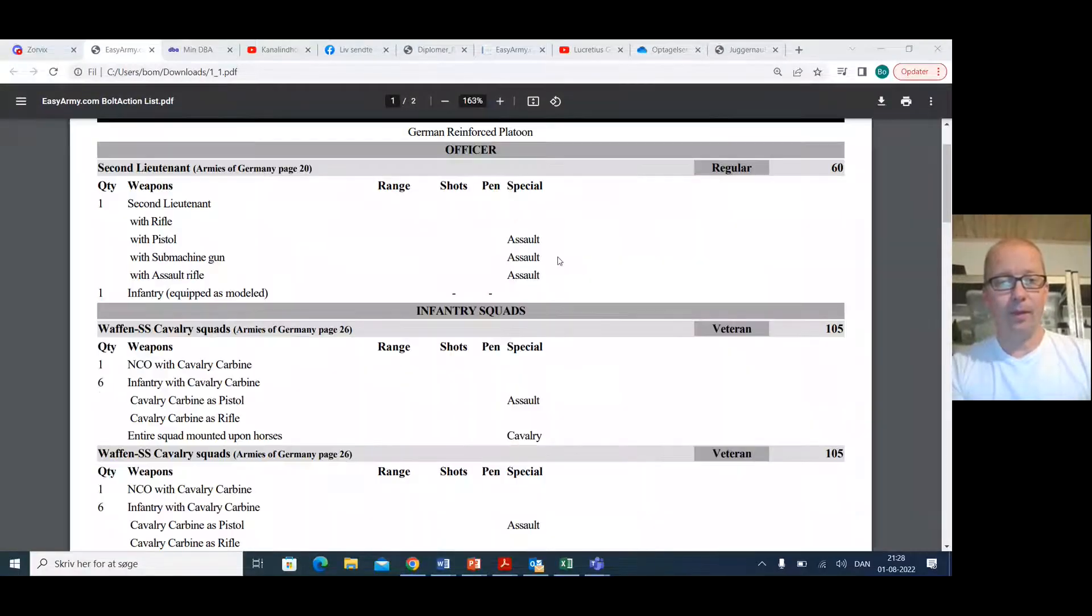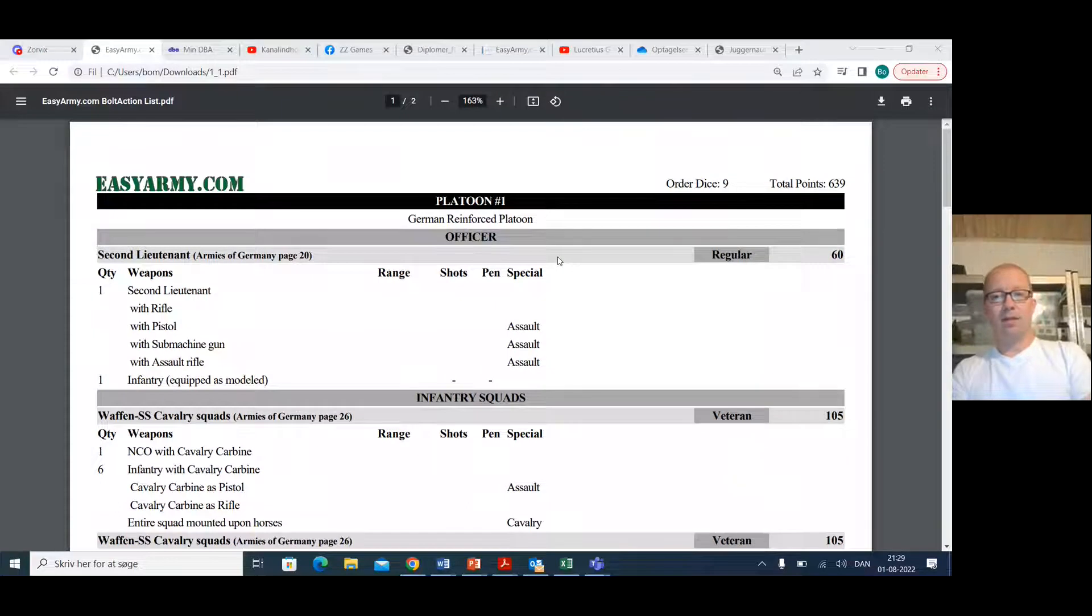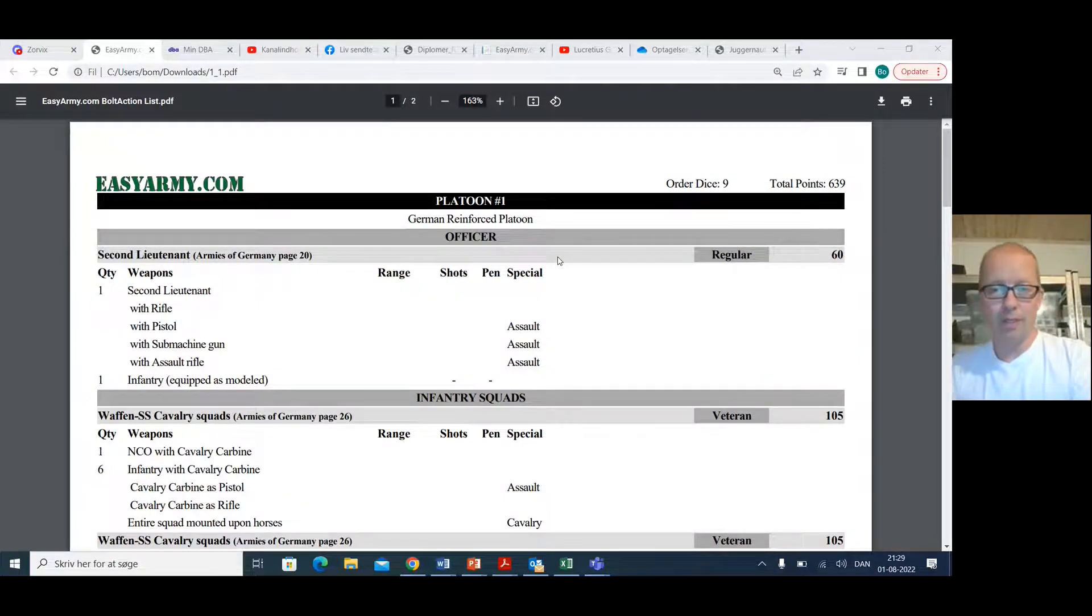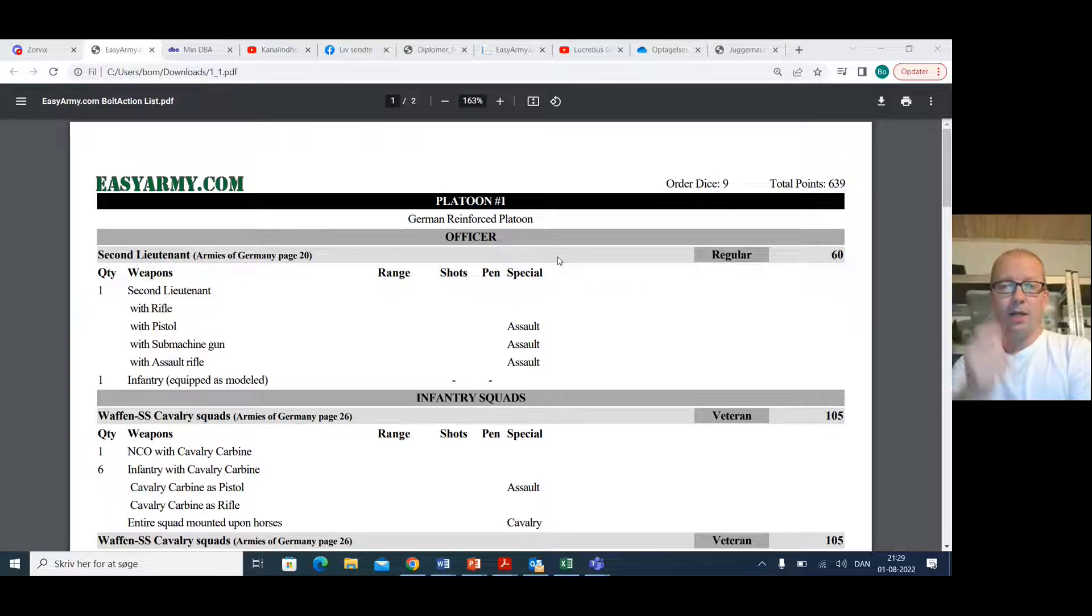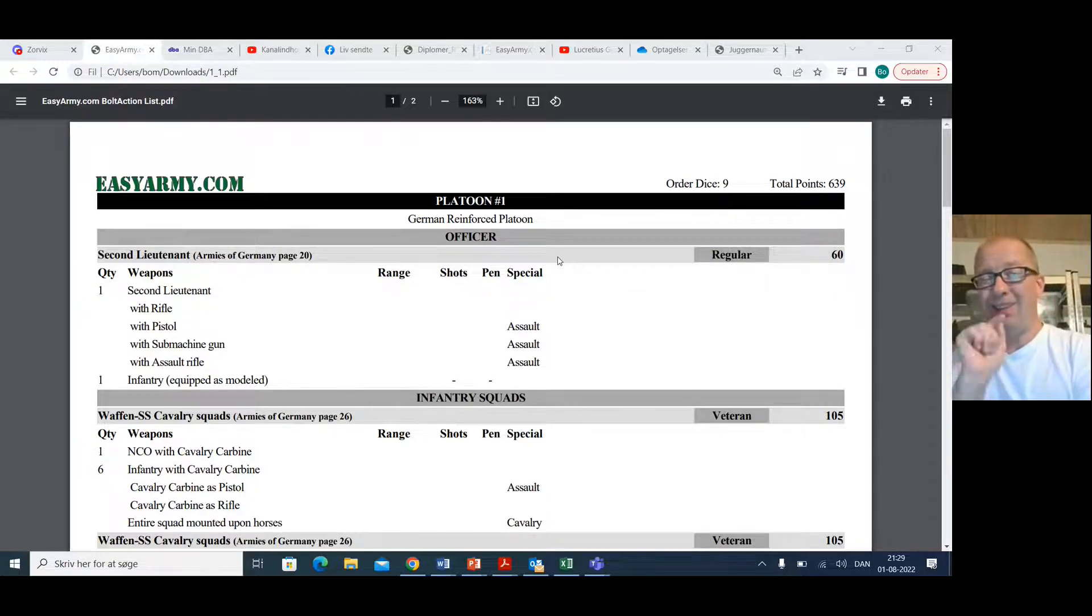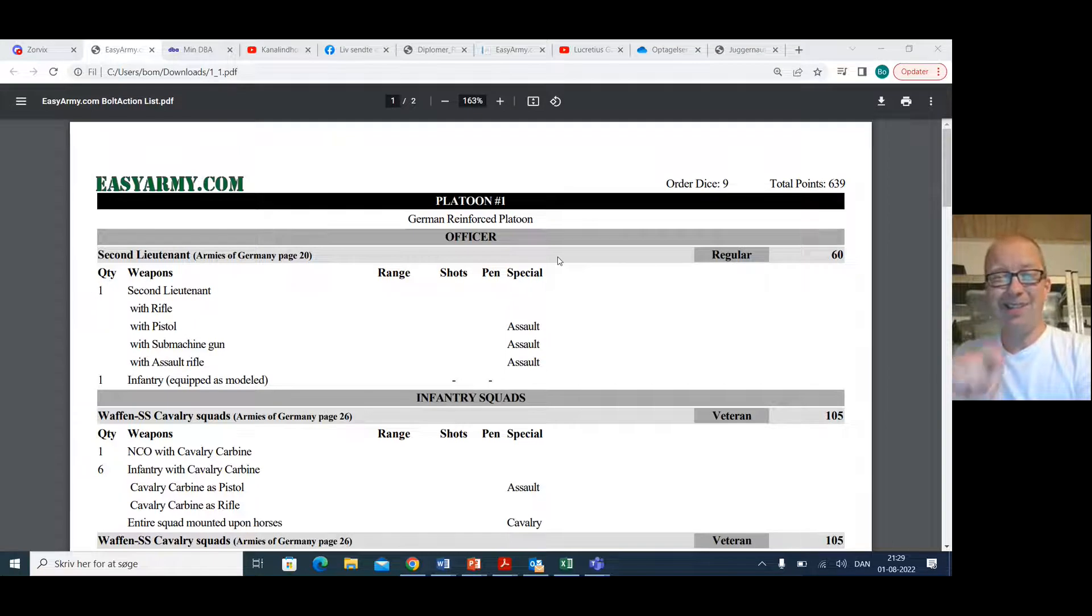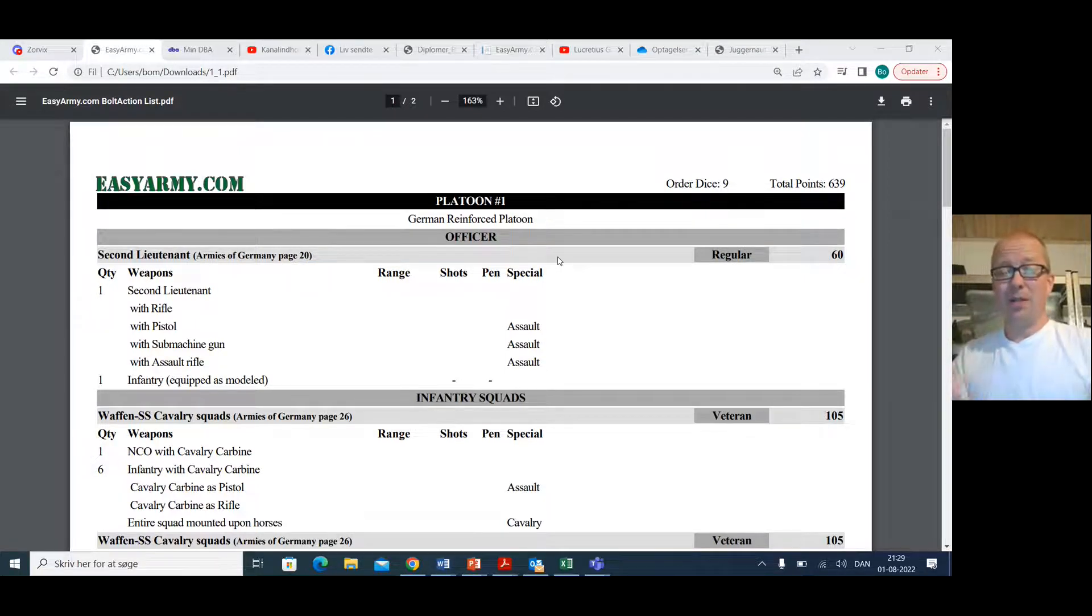639 points, 9 order dice. That is very, very good. Having 9 order dice at 640 points, that's a lot of order dice.